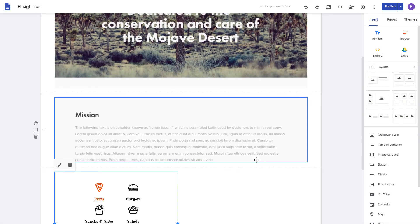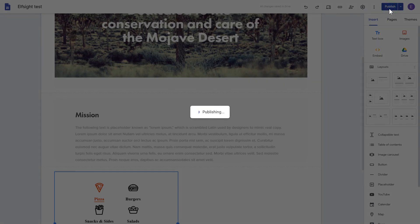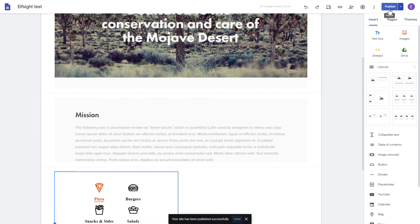Adjust your widget's size and position on a web page and publish the changes. Go to the page to check your widget.